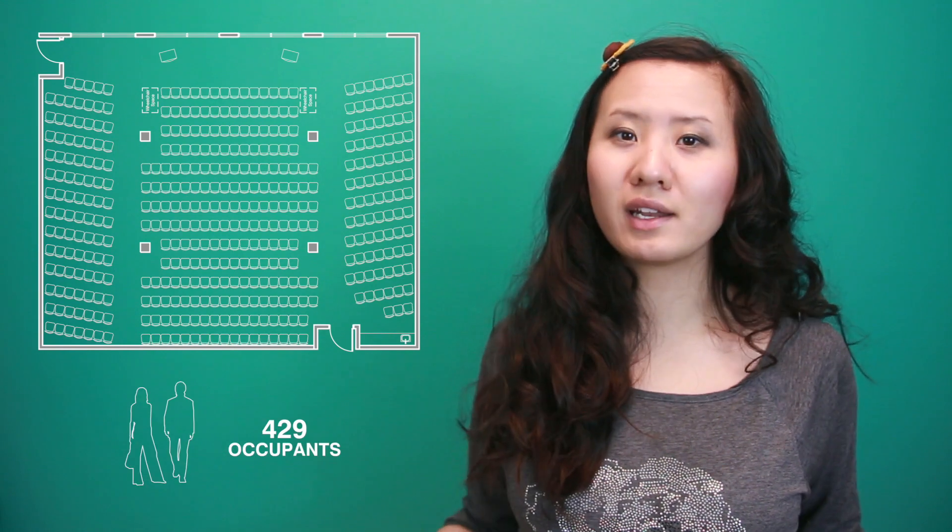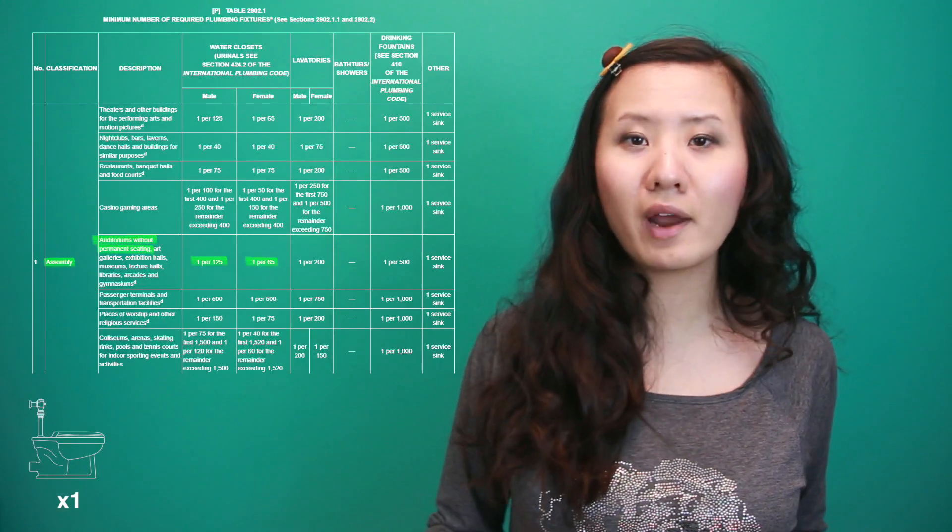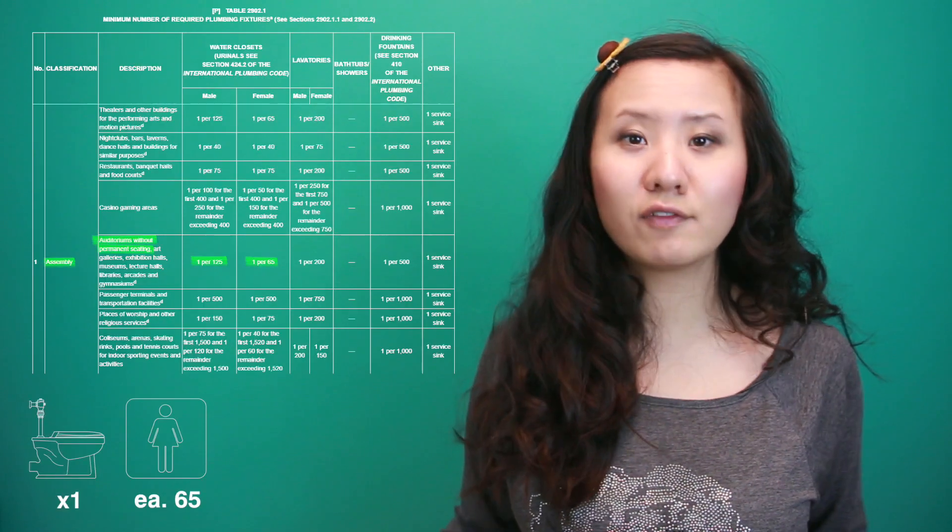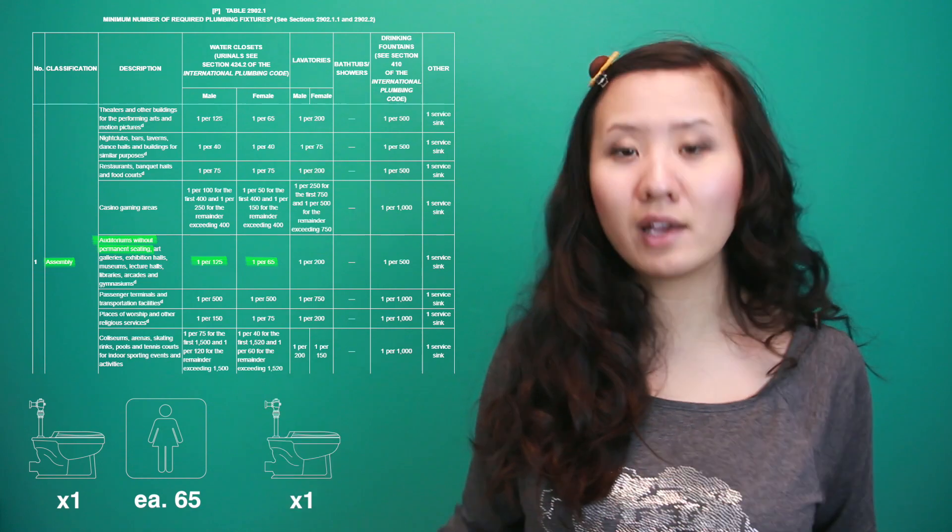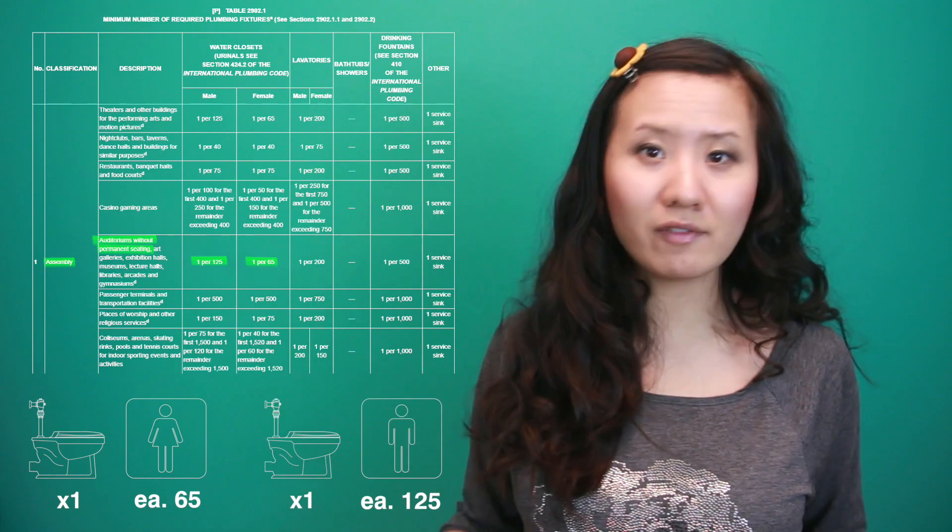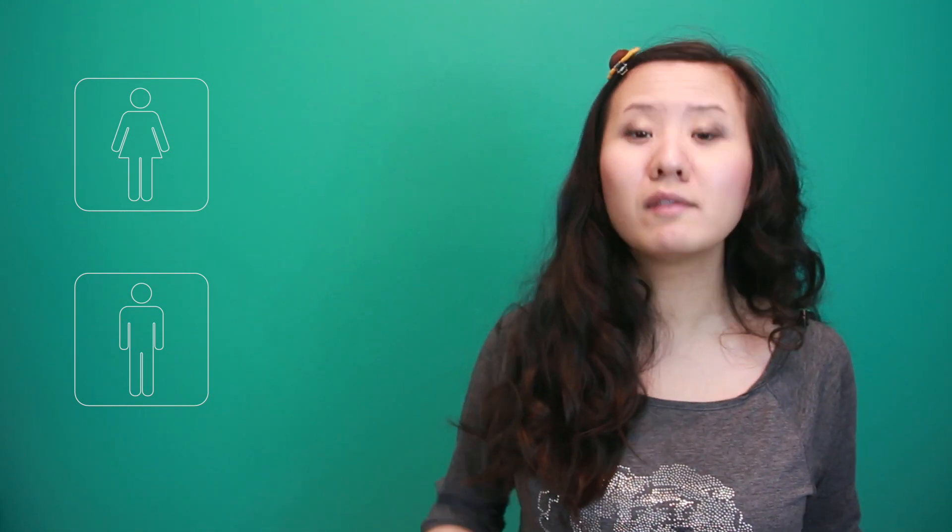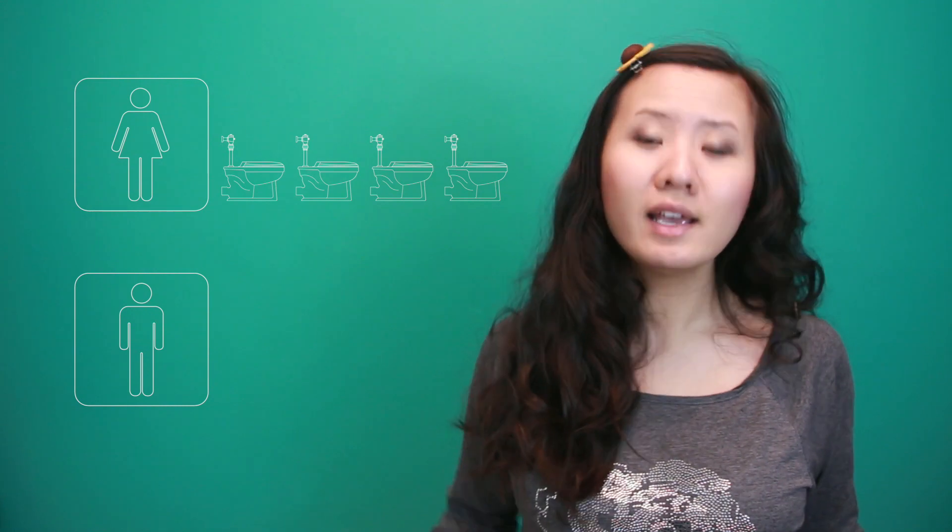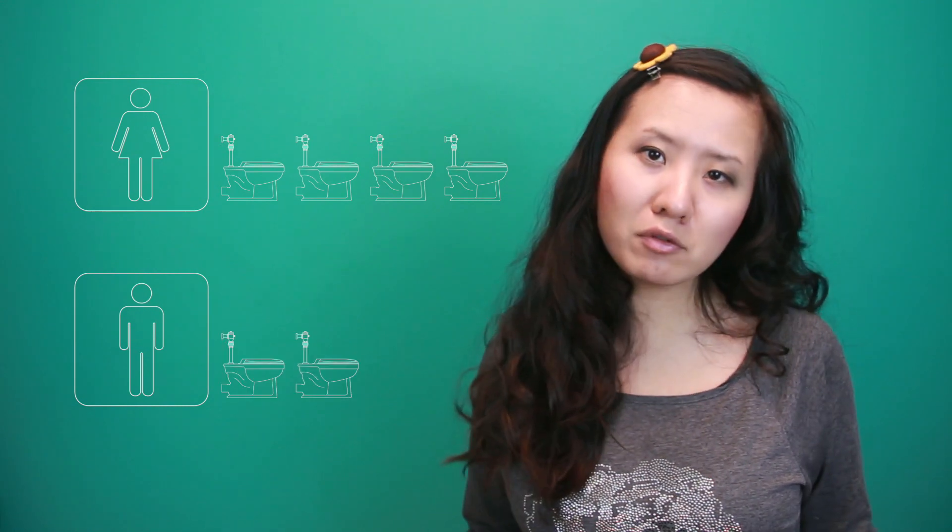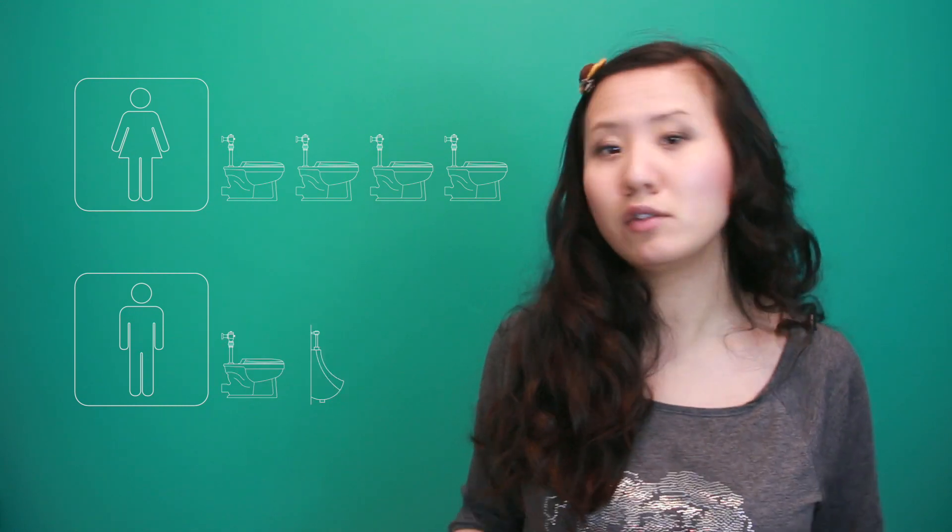In the community meeting room of 429 people, the requirement is one water closet for every 65 females and one for every 125 males. Since we have about 215 of each sex, this means we need four water closets for women and two for men. In the female restroom, this would mean four toilets. In the male restroom, up to half of toilets can be urinals. In case you're wondering why women get more toilets than men, this is due to the fact that biologically, it takes longer for women to use the restroom.